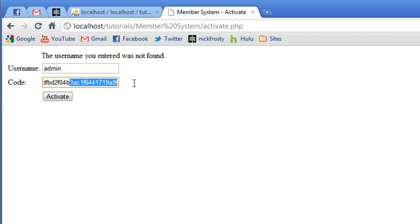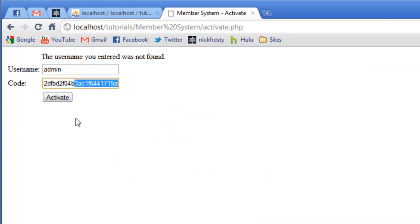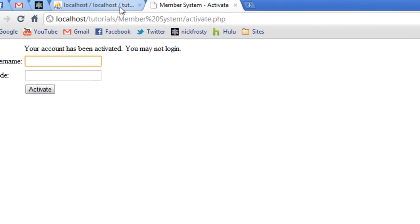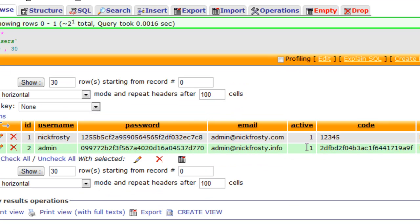If I go ahead and paste in the code, this is the actual real code in the database for the admin account. If I go ahead and click activate, you can see your account has been activated. You may now log in. Our form has been cleared. And if we reload the database, our active value has been set to 1. Which means the user is actually activated.